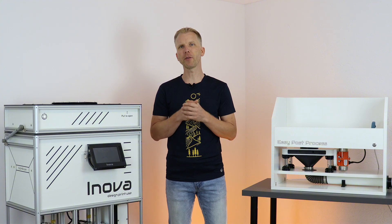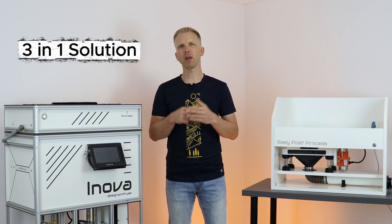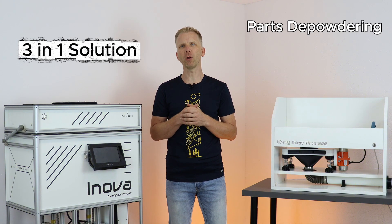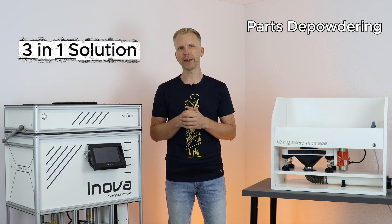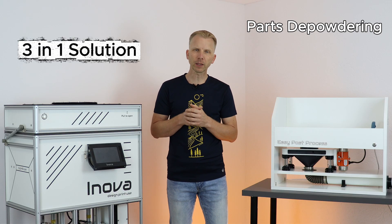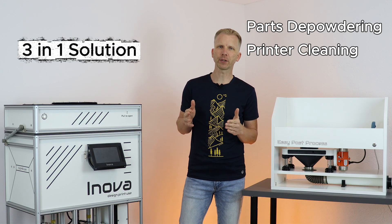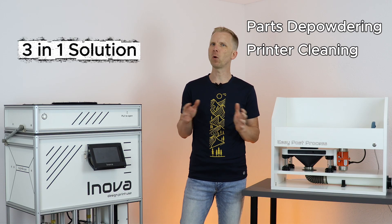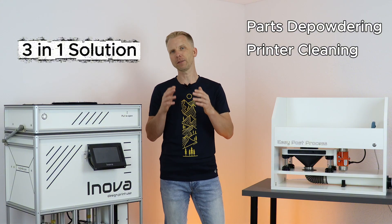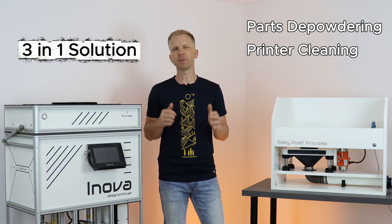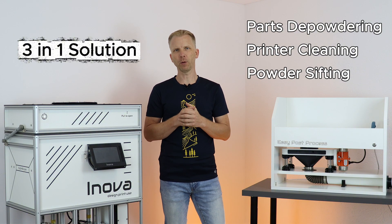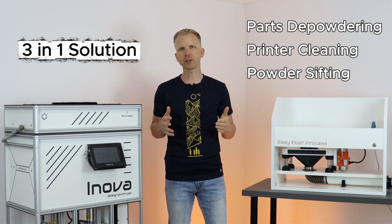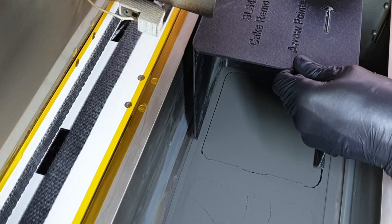Our EPP is a three-in-one solution. It will at first help you to remove all the prints from the cake in a clean way. Secondly, you will clean the printer easily and efficiently in one minute. And finally, and that's most important to me, it will sieve all the powder which can be refreshed and reused. And now let's go for what you are waiting for. Let's test it.